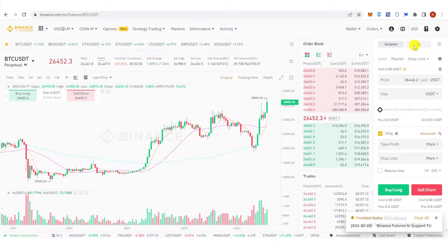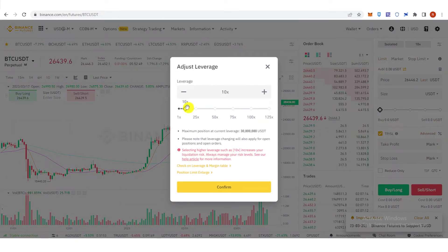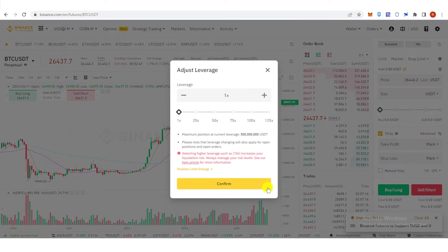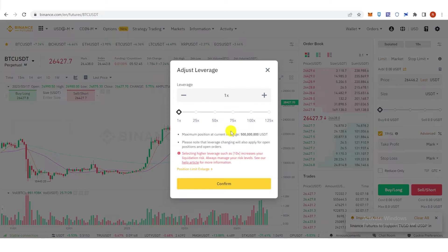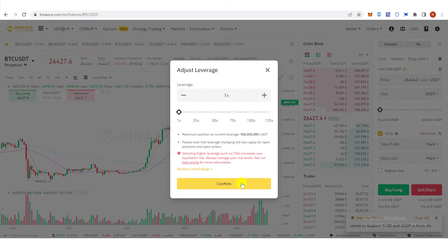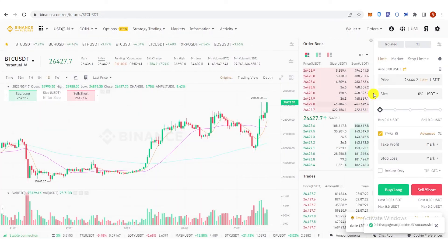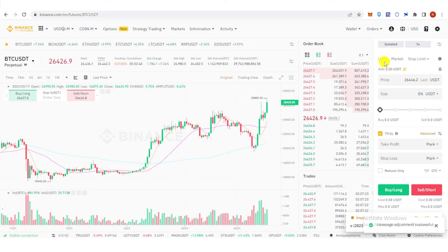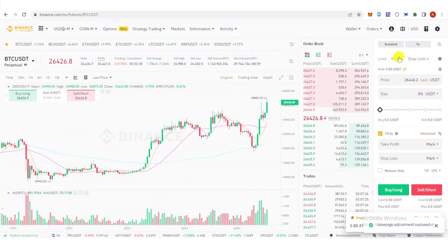Then click here and set the leverage to times one, because we're going to trade without leverage. Click confirm, and then choose what options you're going to trade.